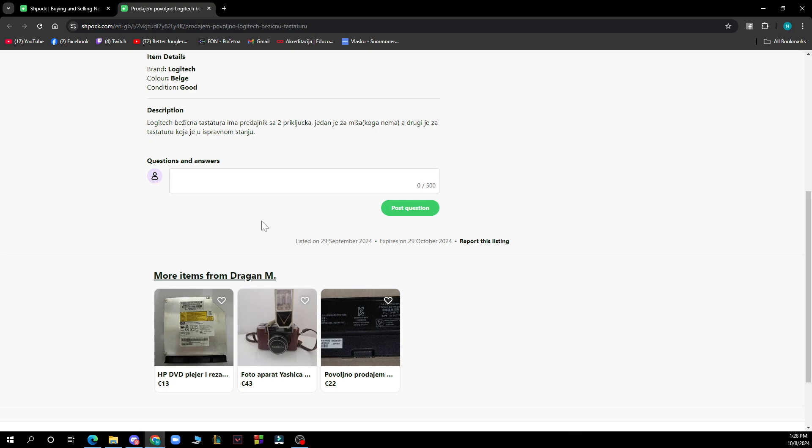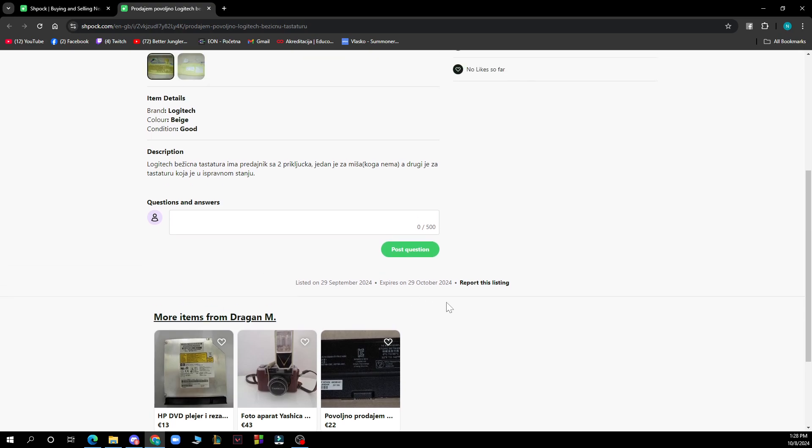Then tap on report this listing. As you can see here we have it at the bottom under the post question. Select the reason for reporting from the provided options. This helps keep the platform safe for everyone. If you need further assistance, you can also contact SPOC's customer support.